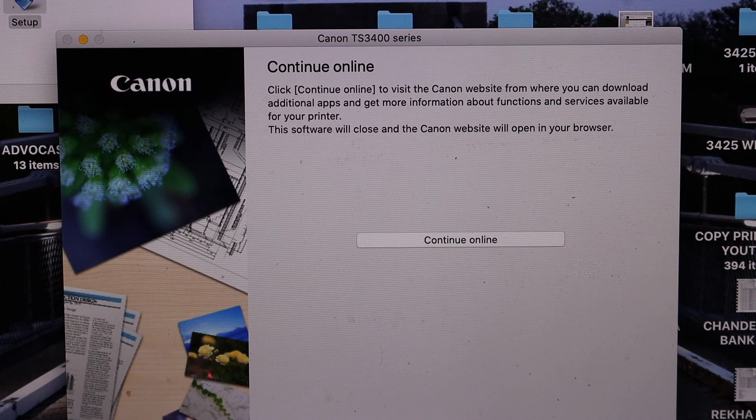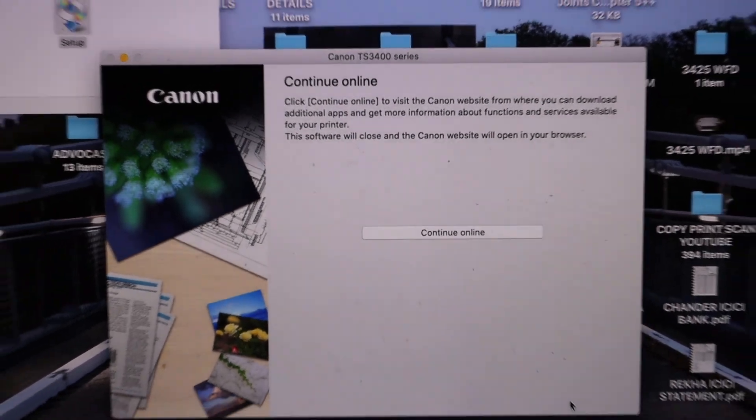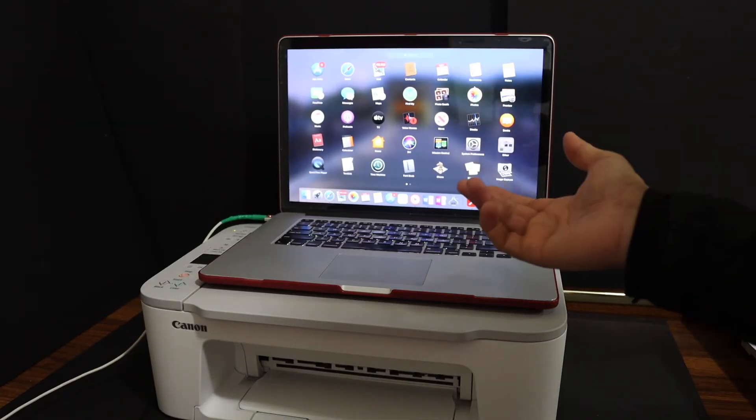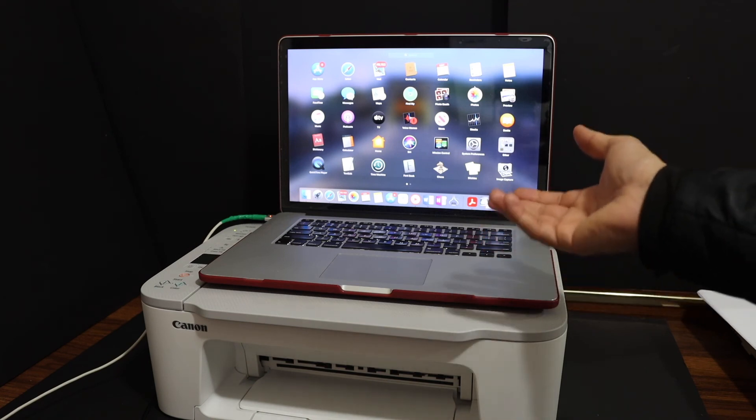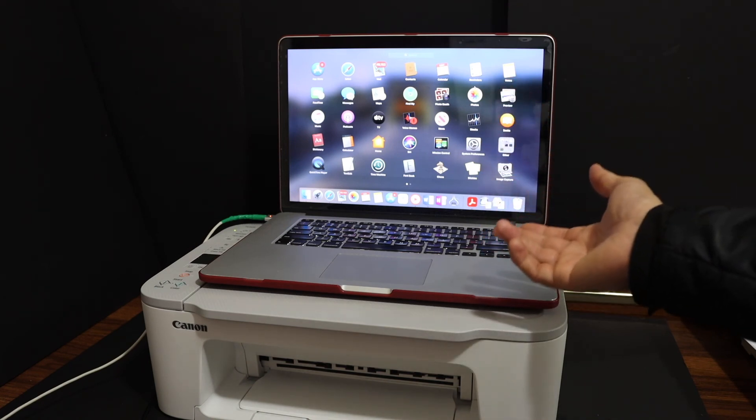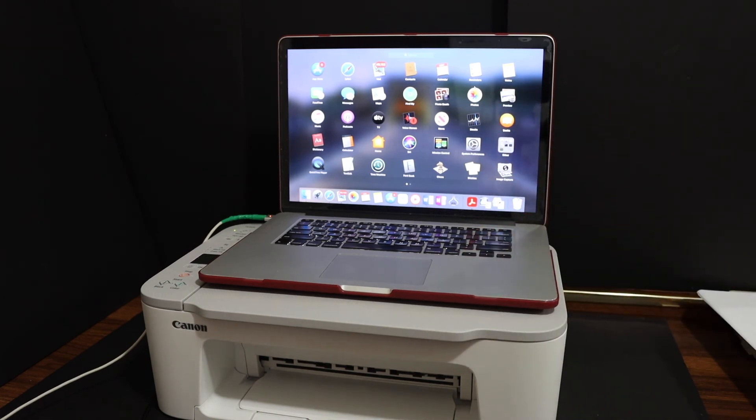Your setup is complete. This is how you can install the printer on your Macbook and connect it to your Wi-Fi network. Now you can use it for wireless printing and scanning. Thanks for watching.